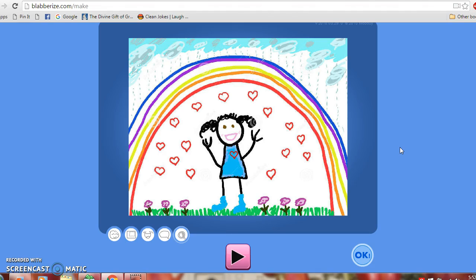Blabberize could also be used as a motivation factor in the classroom. When students are being good, you as a teacher could quickly make a blabber and put it up that says, you guys are doing great. Thank you for working hard and following the directions.